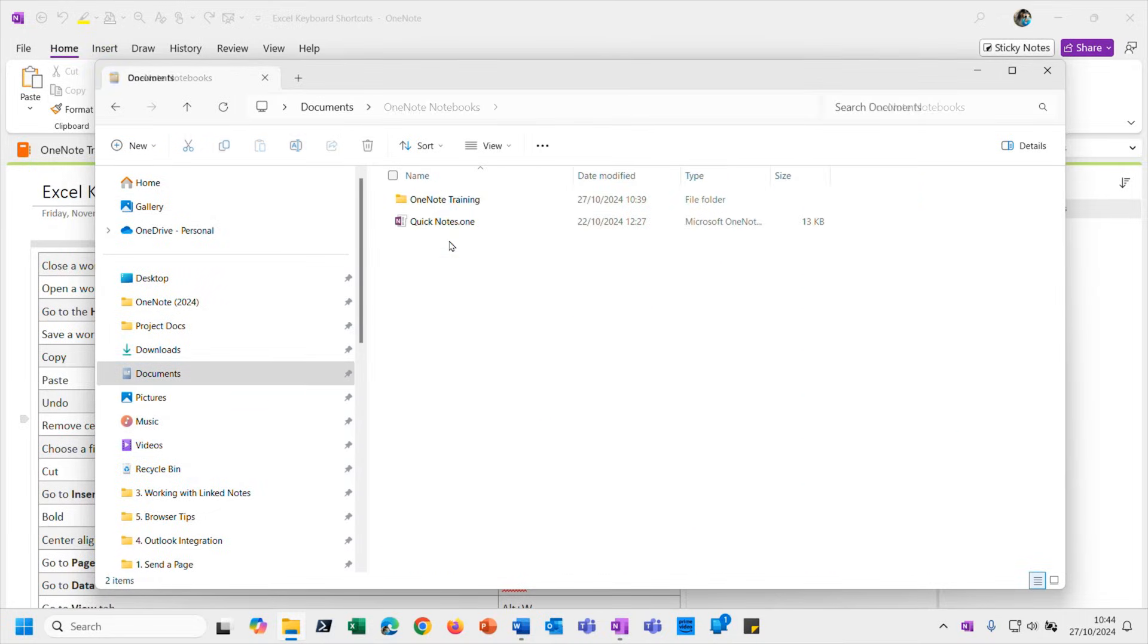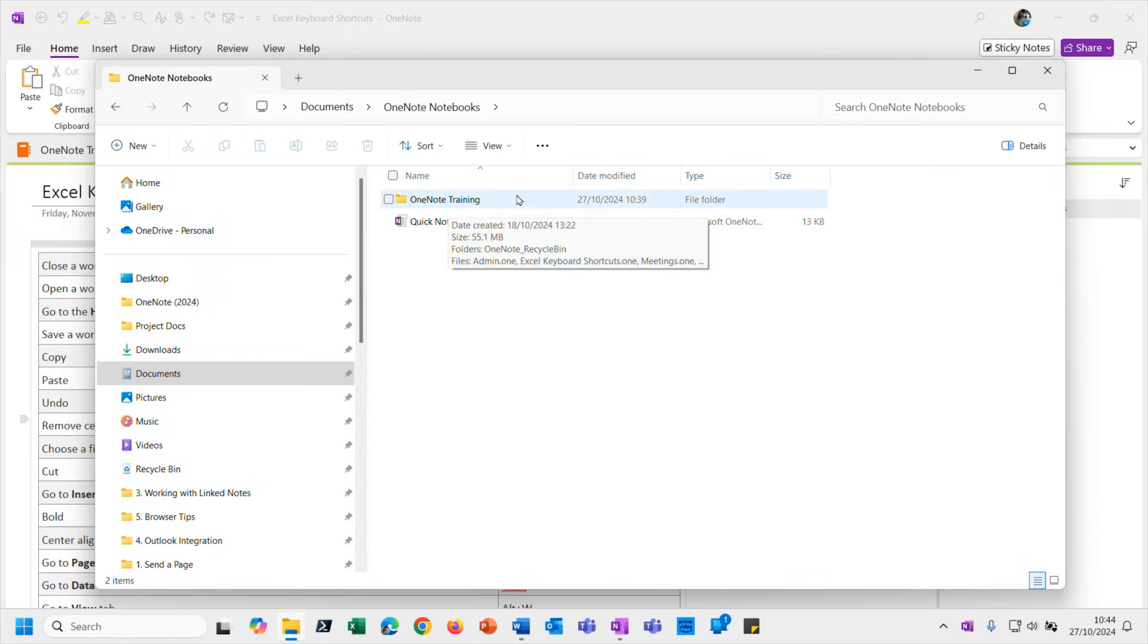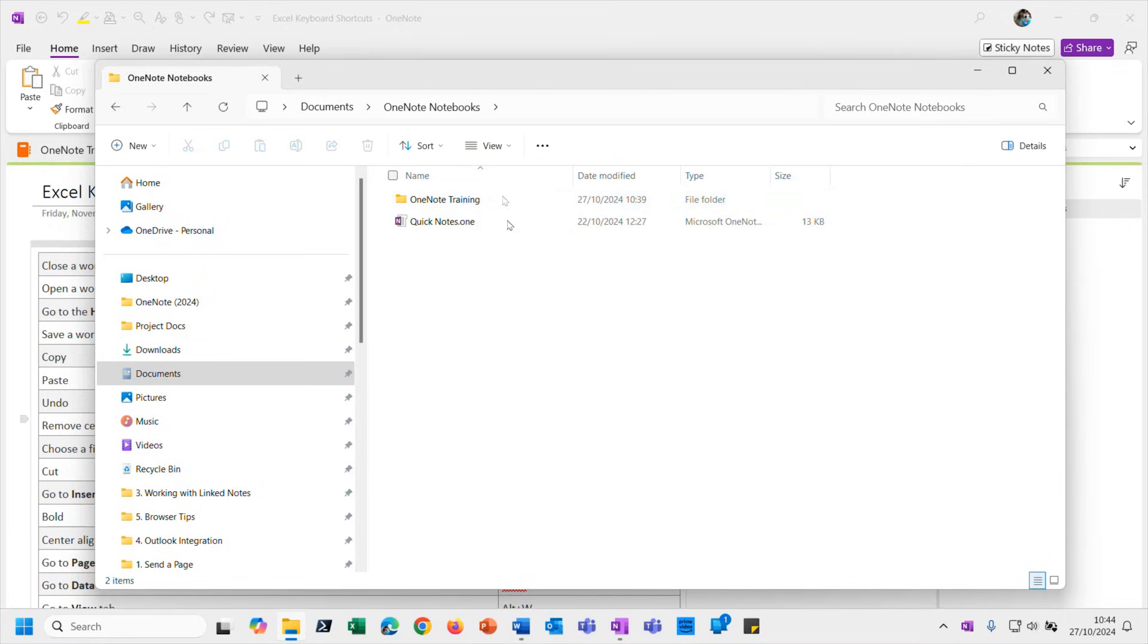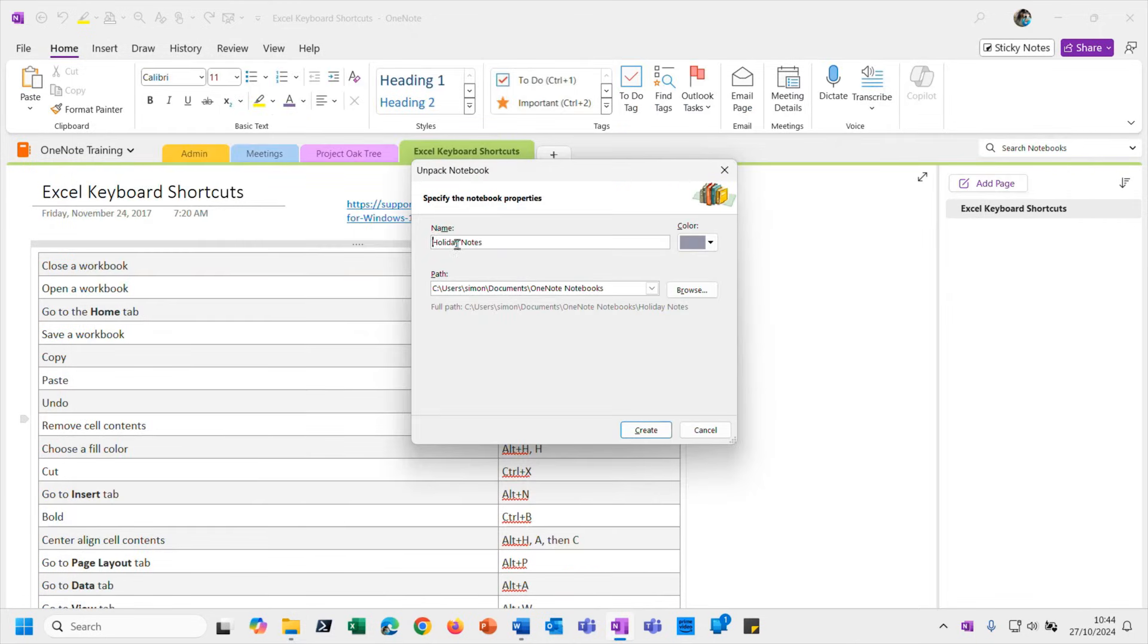But if I just remind you that currently in my documents folder, and then in my - there we go - my OneNote Notebooks folder, you'll see that I've currently got just that one notebook, the OneNote Training notebook that we've been using as an example throughout this training that we created right at the beginning of the course. That's all I've got there at the moment.